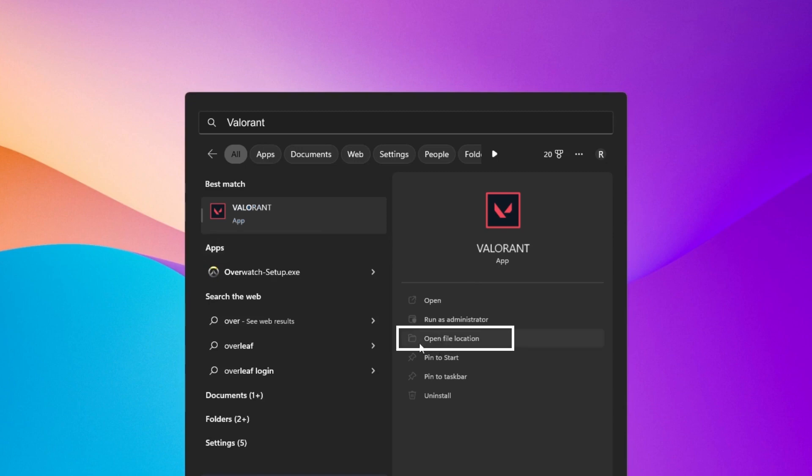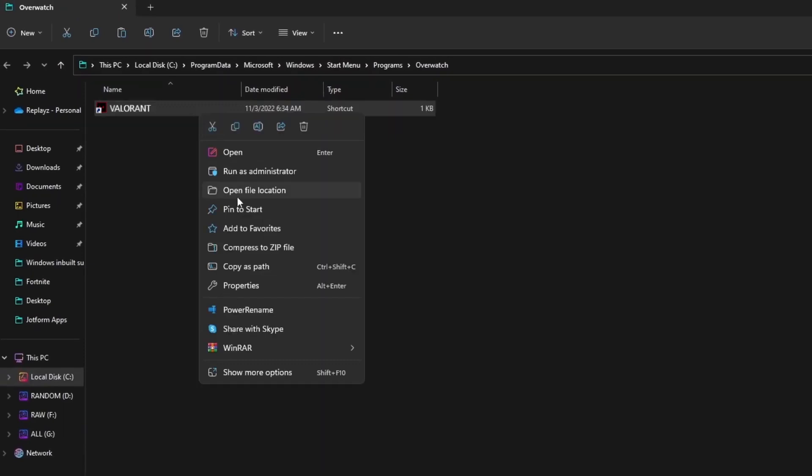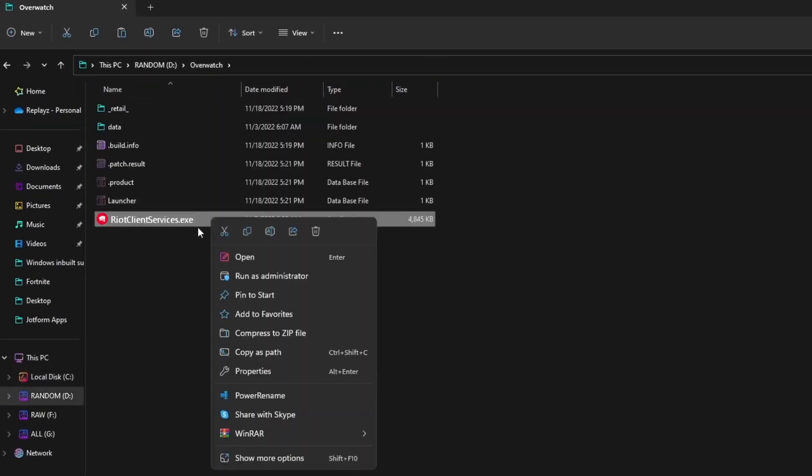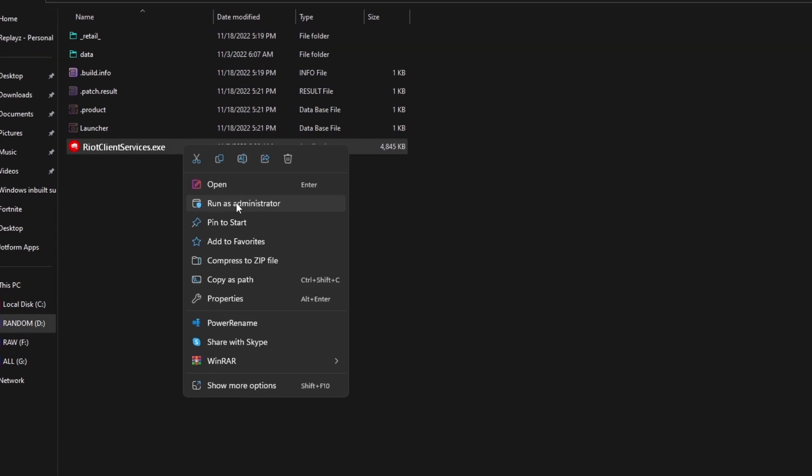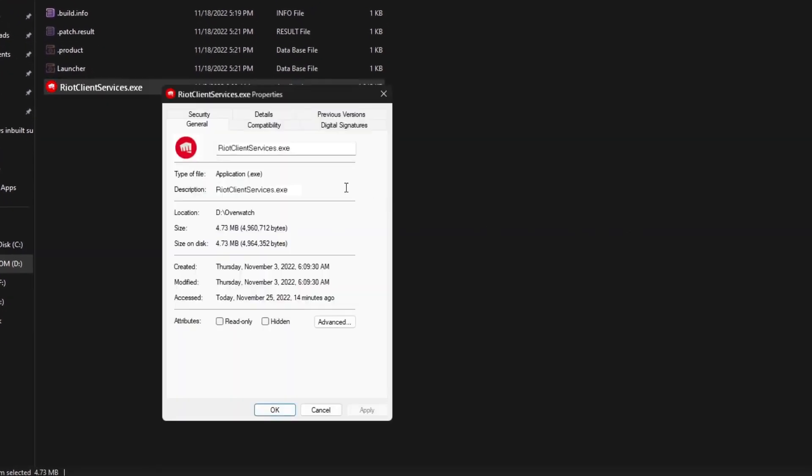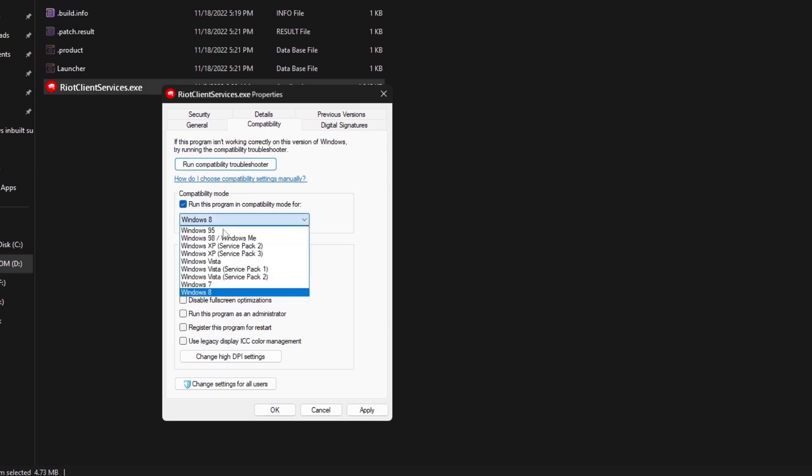Type Valorant and click on open file location. Right-click on the Valorant and click on open file location. Now right-click on Riot Client and click on Properties. Go to the Compatibility tab and check the box for run this program in compatibility mode for, and select Windows 8 from the options.